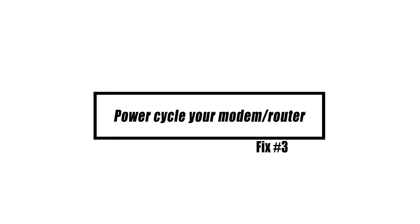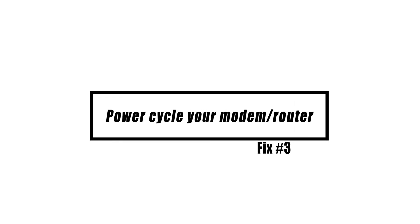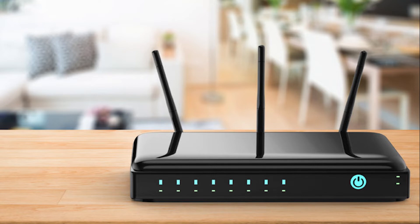Connection issues on the PS4 may sometimes be addressed simply by refreshing the modem or network. In your case, disconnect the modem or router from the power strip or outlet for around 30 seconds to refresh the system. Restart the router after 30 seconds to check if that resolves your issue.